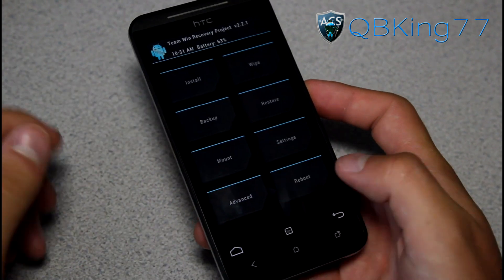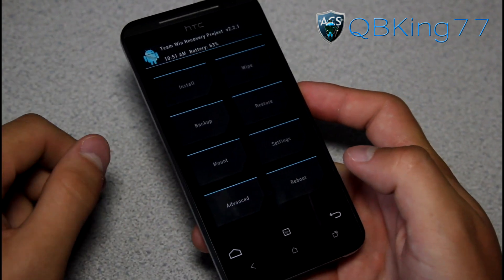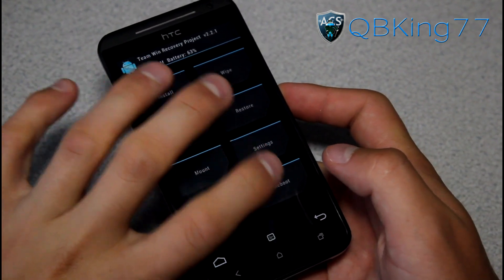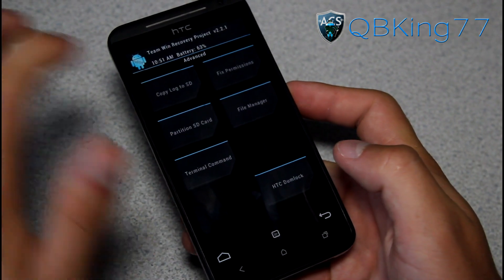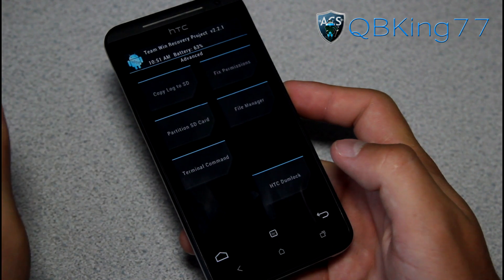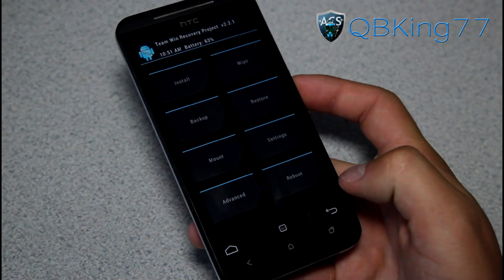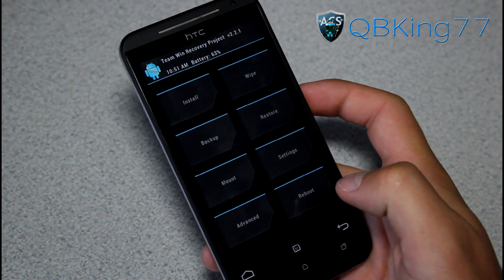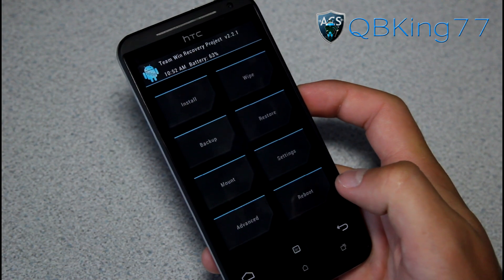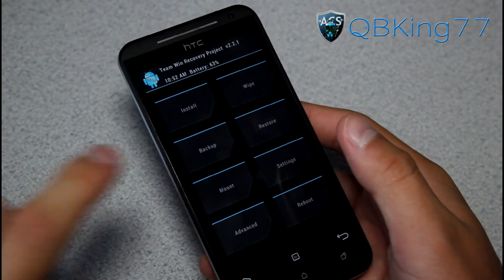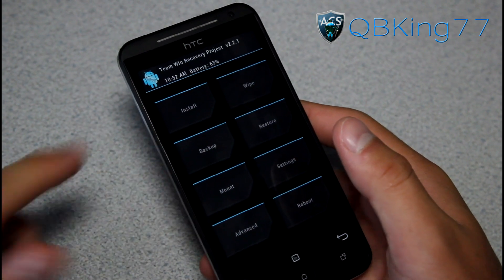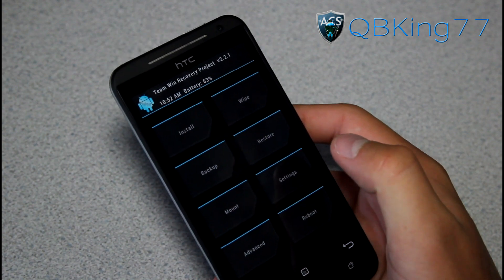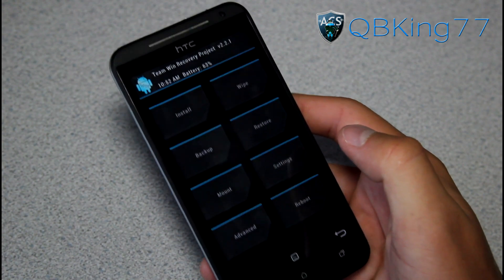You can switch between internal and external storage, obviously mount them, and there's an advanced menu and a file manager. So there are a bunch of new added features in this TWRP plus some bug fixes. I also highly recommend making a Nandroid backup of your setup just to be safe once you install this.